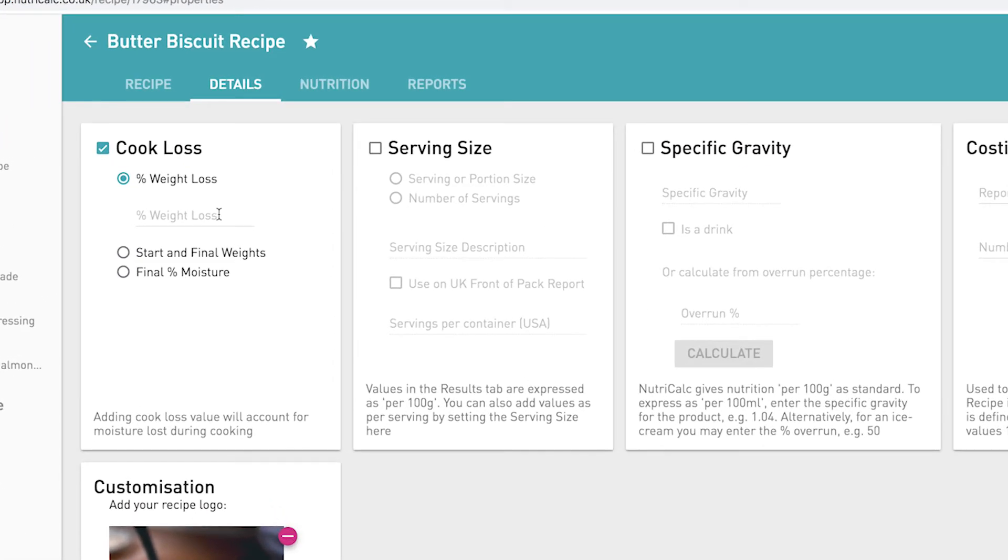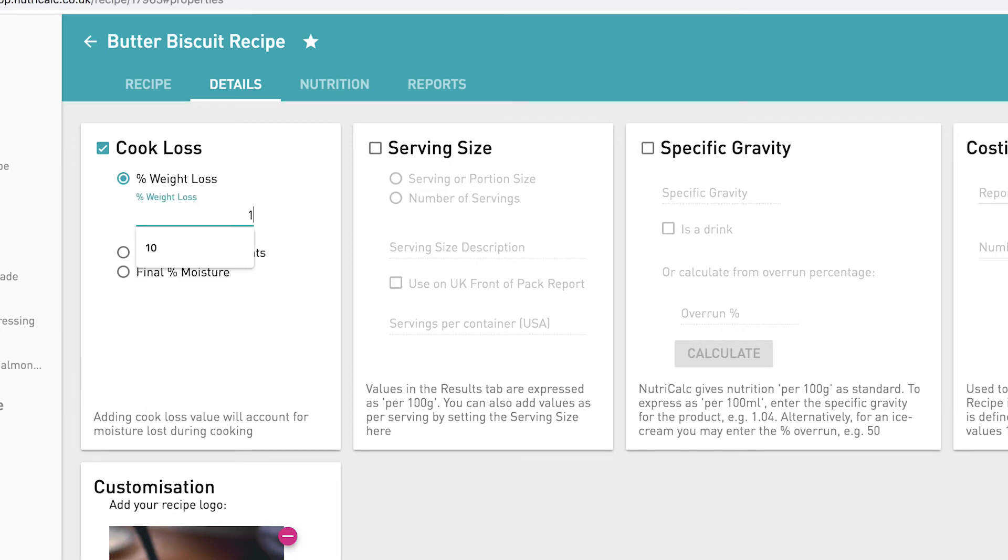As you can see, there are three ways to enter a cook loss depending on the information available to you. Option 1 allows you to enter the known percentage weight loss of your product. For example, we can simply enter 10% for our biscuit recipe and NutriCalc will adjust the nutrition accordingly.